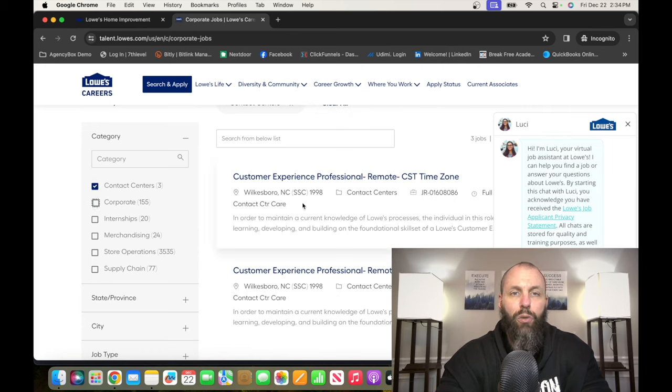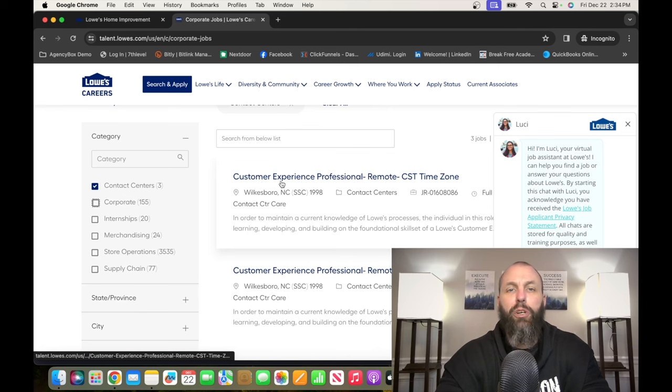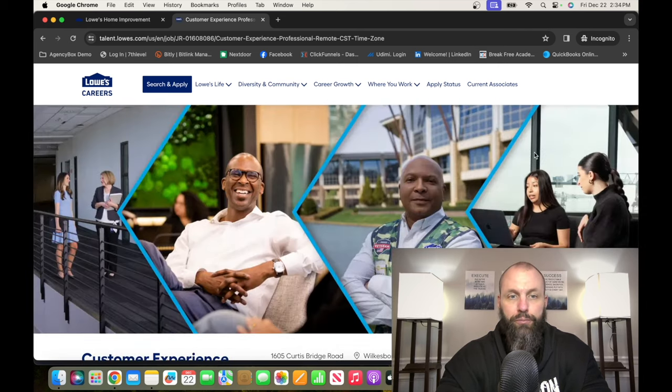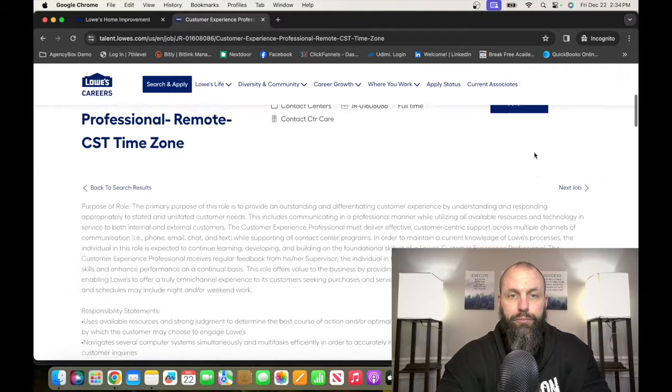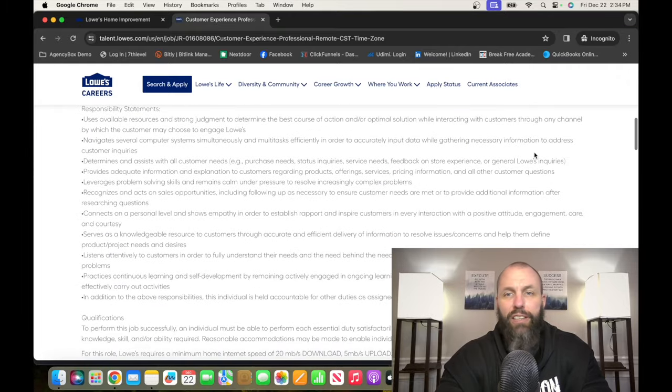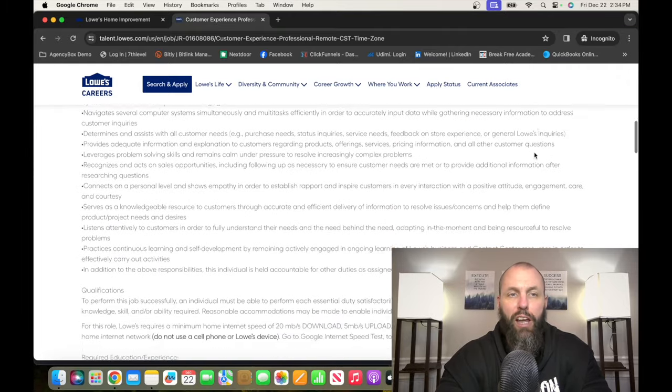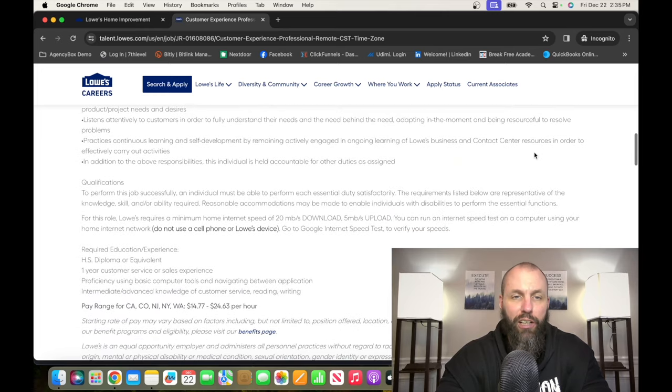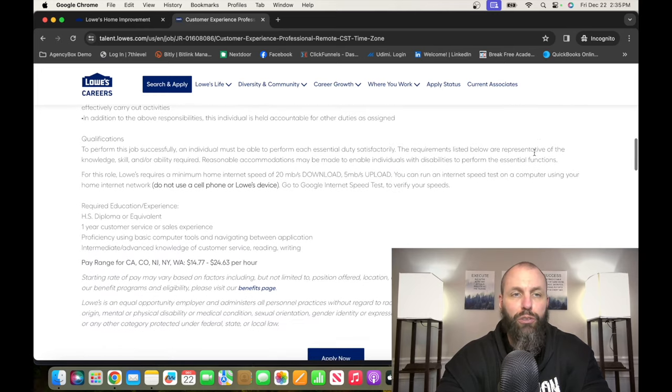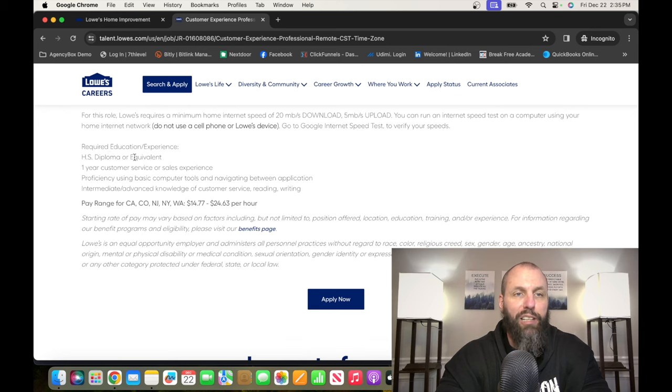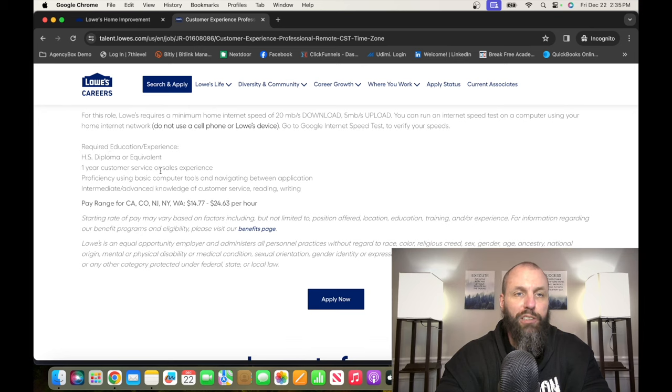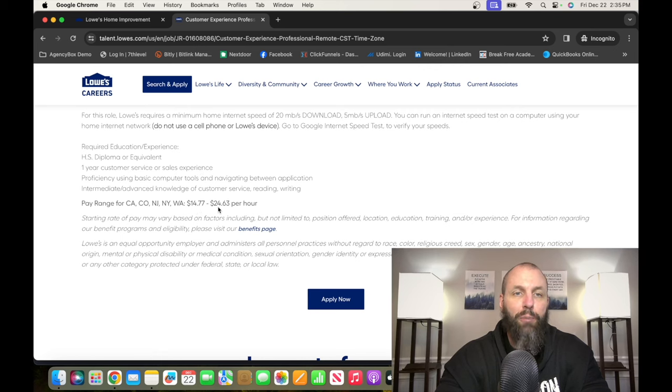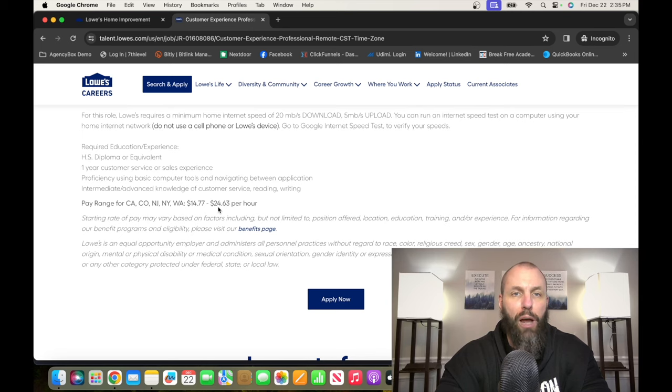So this is a Customer Experience Professional Remote. You can run through all of this stuff, but it's basically a customer service role. Required education experience: high school diploma or equivalent, one year customer service or sales experience. And the pay range is from $14.77 up to about $25 per hour. So go check it out, it's Lowes.com.